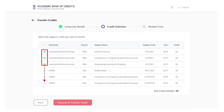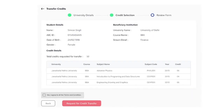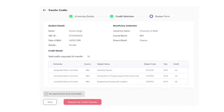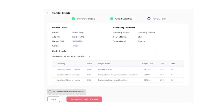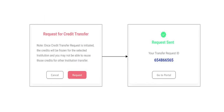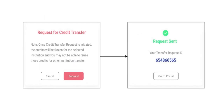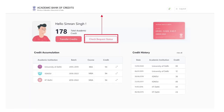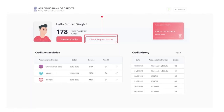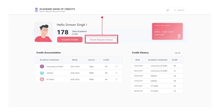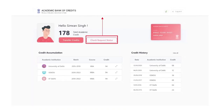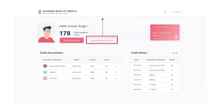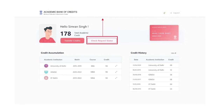Access the ABC Student Dashboard, which displays the academic credits mapped to the student's ABC ID. Select the credits of choice, initiate a transfer by selecting the beneficiary academic institution, and provide additional details to complete the credits transfer. Check the transfer request status and get notified of the credits transfer using their exclusive ABC account.